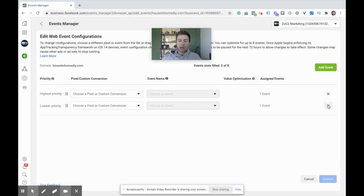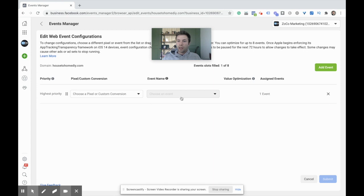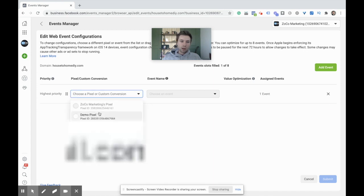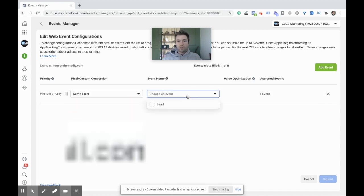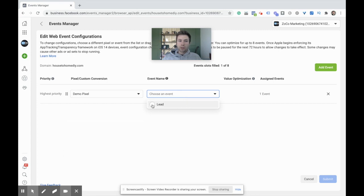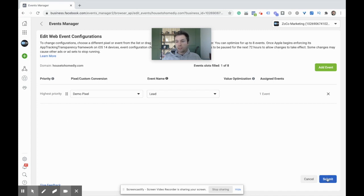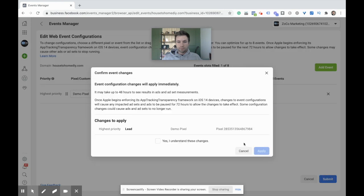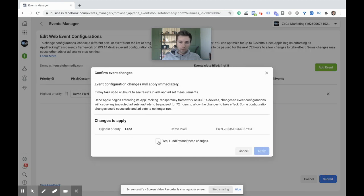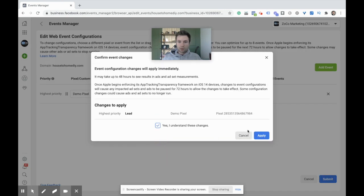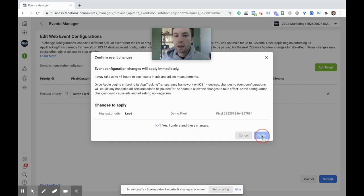From here, what we need to do is click this little green button Add Event. You can add up to eight events. You can see the slots two of eight filled. We only created one event, but after this I'll show you what this looks like inside of an e-commerce account. We come over here, click on our pixel, choose the event, which we only have the one in this case, so we'll hit Lead and submit. Yes, I understand it can take up to 72 hours for these to take effect. Hit Apply.